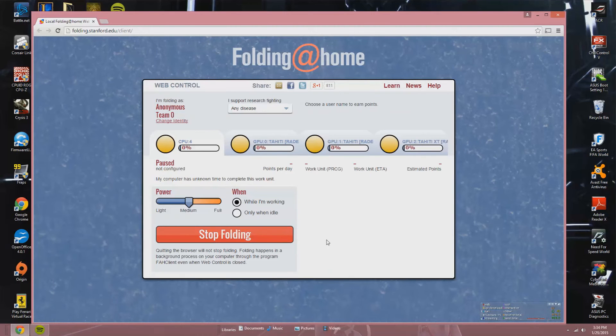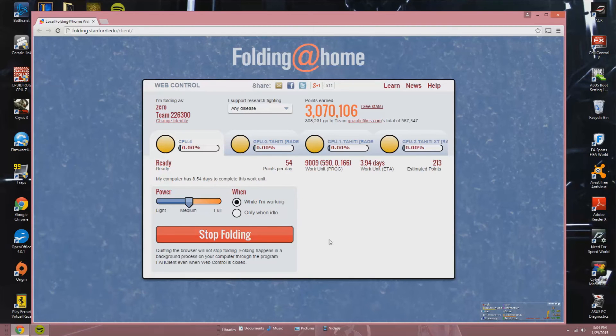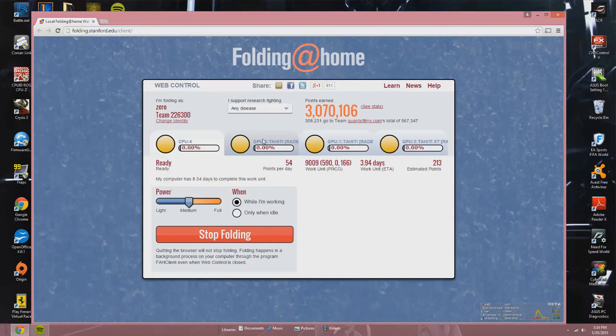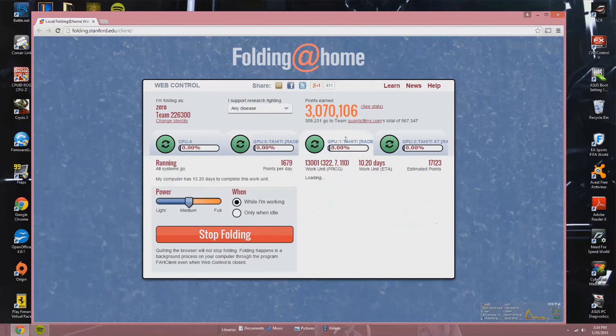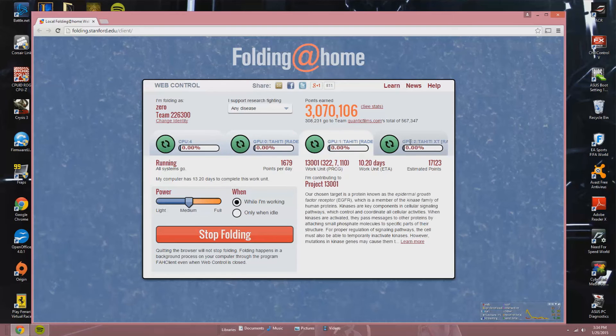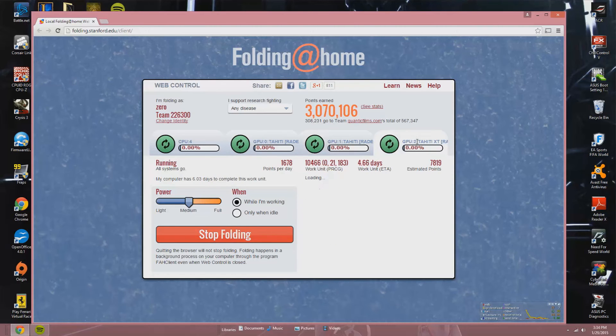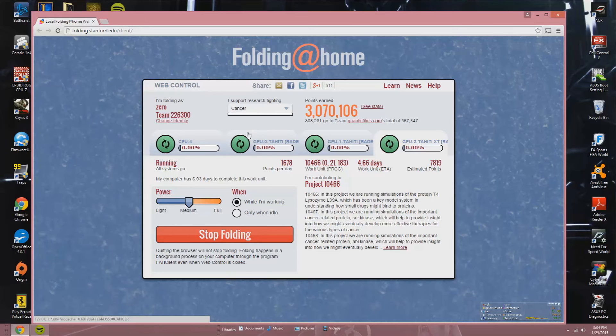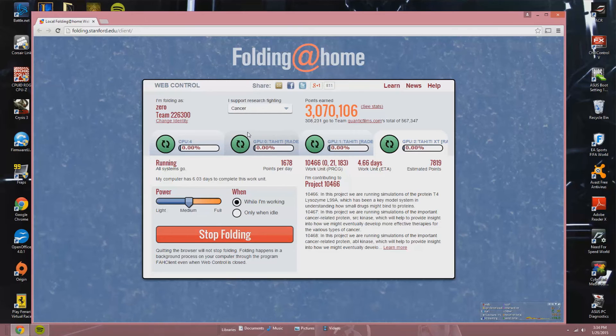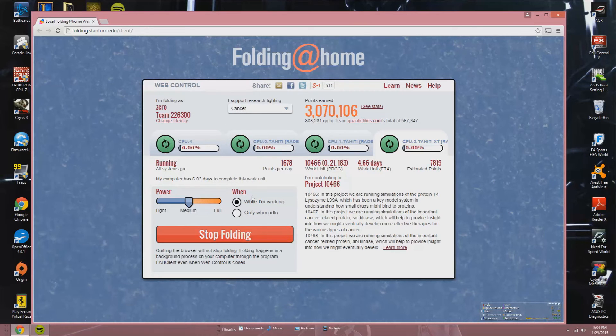So right now all the processors are ready to start folding: the CPU and three graphic processing units. I support research fighting... and we can choose what. We're going to choose cancer, or the GPUs start, they're getting ready, they're starting folding. We're going to choose cancer, but you can choose Alzheimer's, Parkinson's, Huntington's, it's up to you. So we're starting cancer.